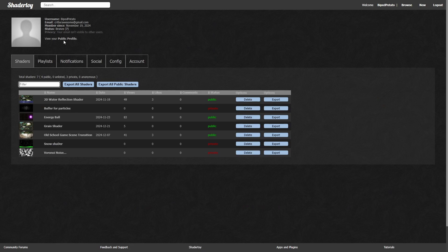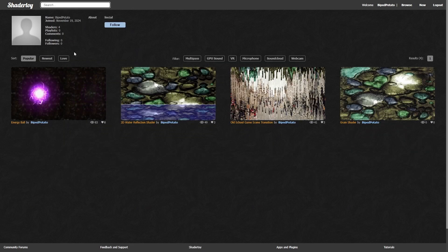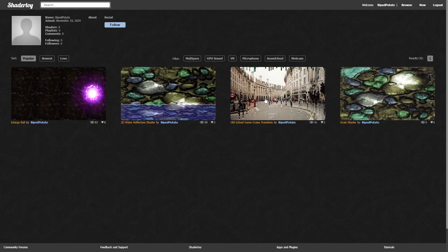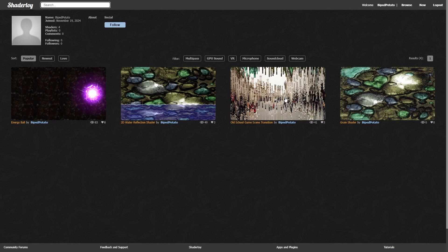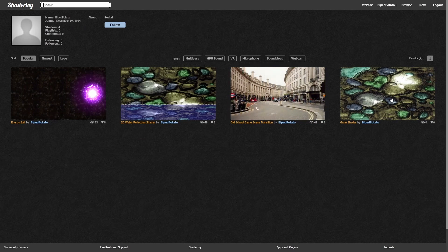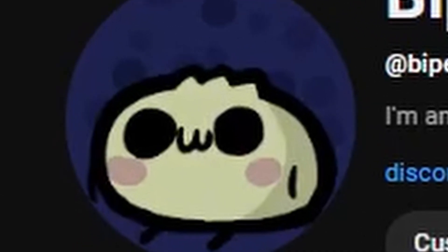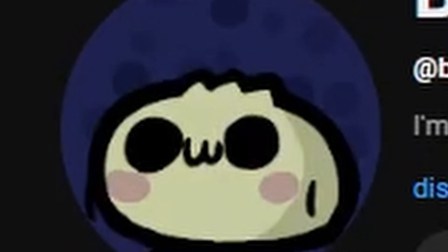Most of the shaders which I go over in this video are posted public on my Shadertoy profile, so if any of you are curious, you should definitely go follow that. I'll link that in the description. And while you're in the description, go subscribe to this channel as well. Anyway, back to the video.